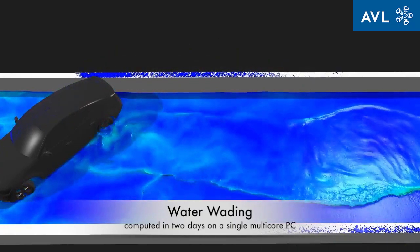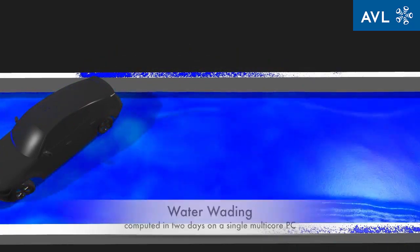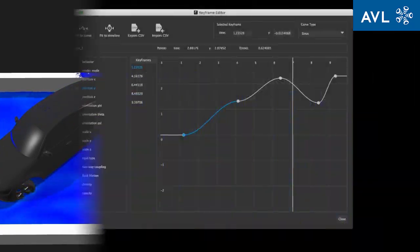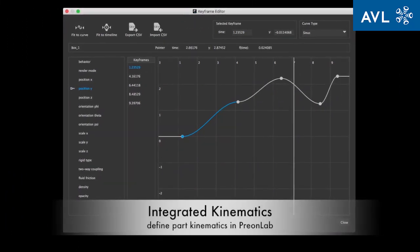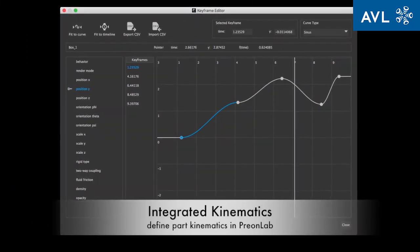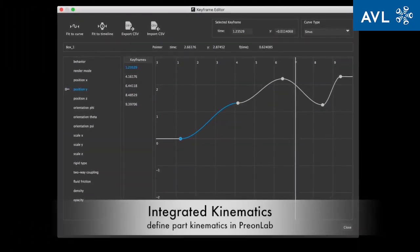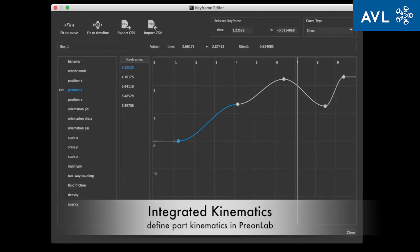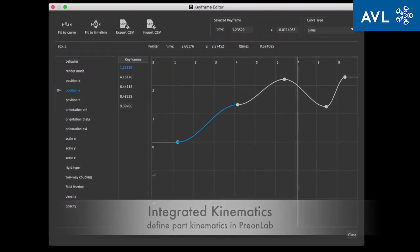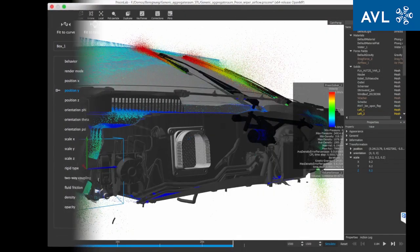Water wetting applications can cover different driving conditions, amounts of water on the road, and any translation and rotation of the vehicle can be combined. The rigid body kinematics is easy to define using the keyframing principle.